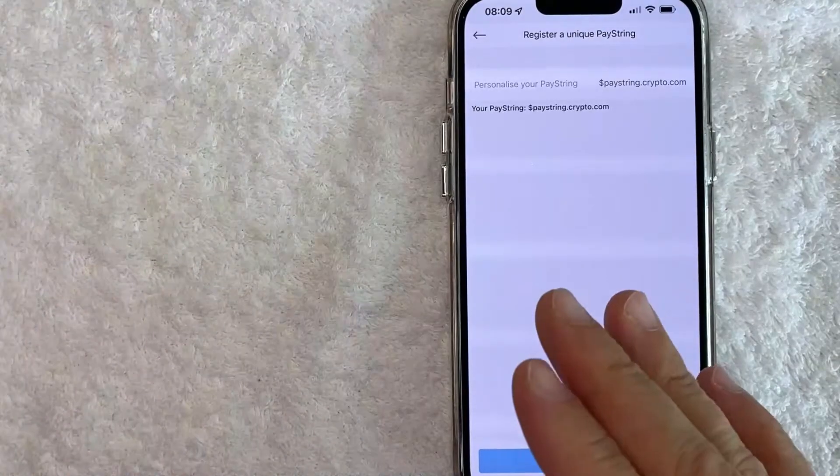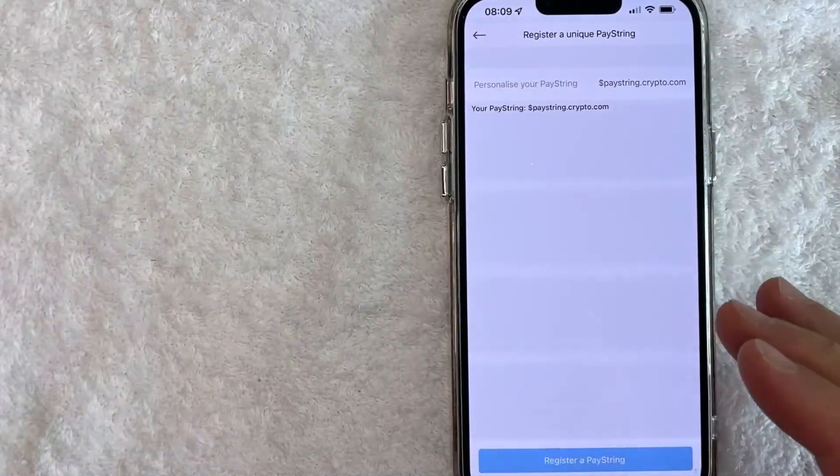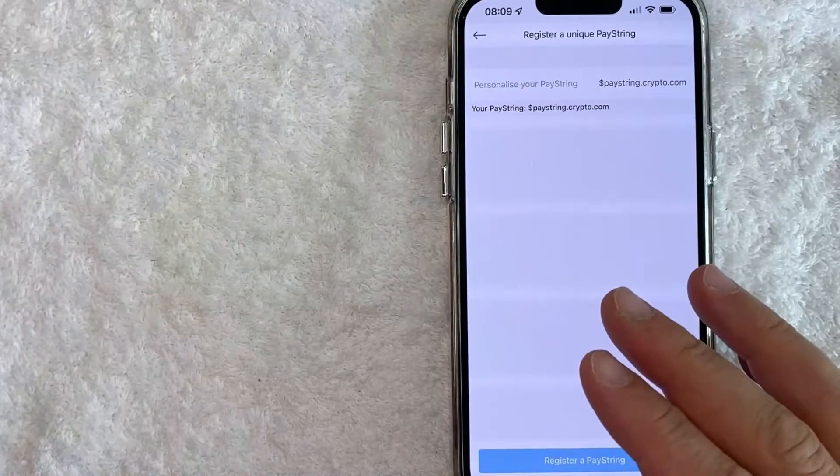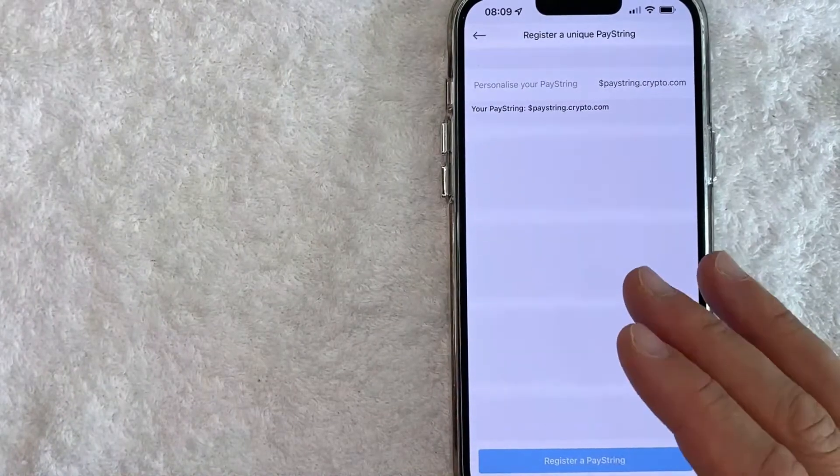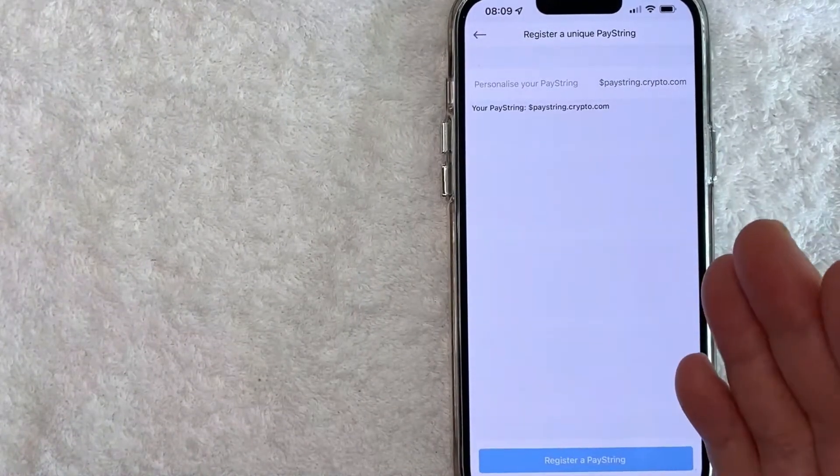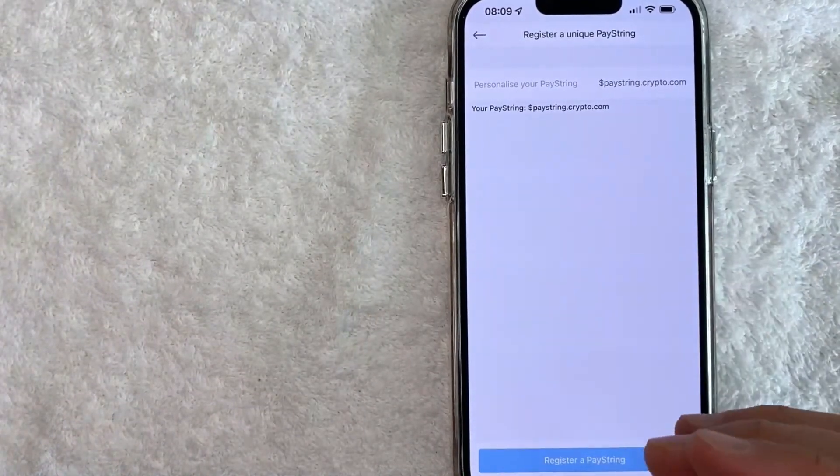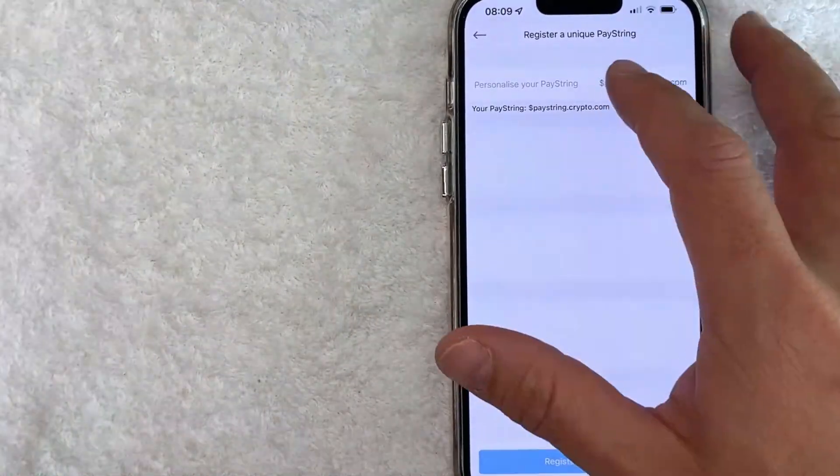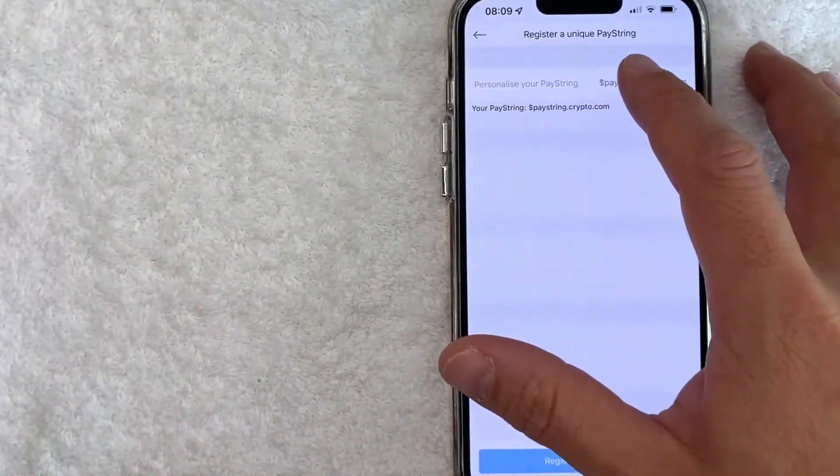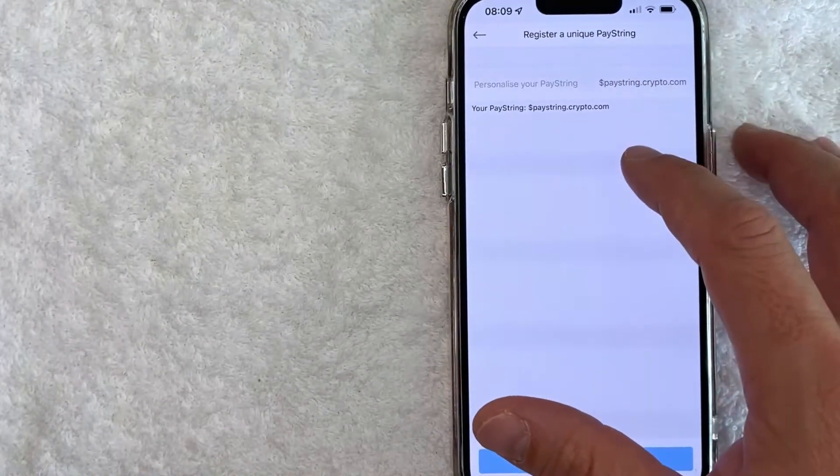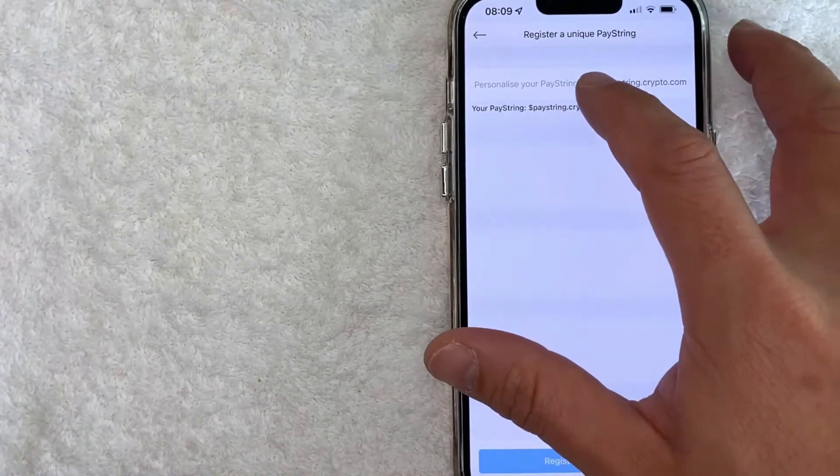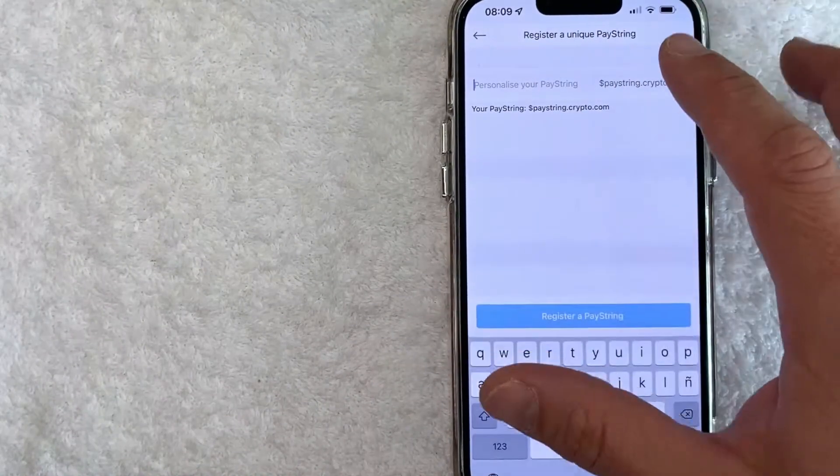Next you get to choose a paystring address. This is what you're going to use instead of your bitcoin wallet address or ethereum wallet address. So let me go ahead and type in my new paystring address by clicking on that, and then you can just type in something that's easy for you to remember.